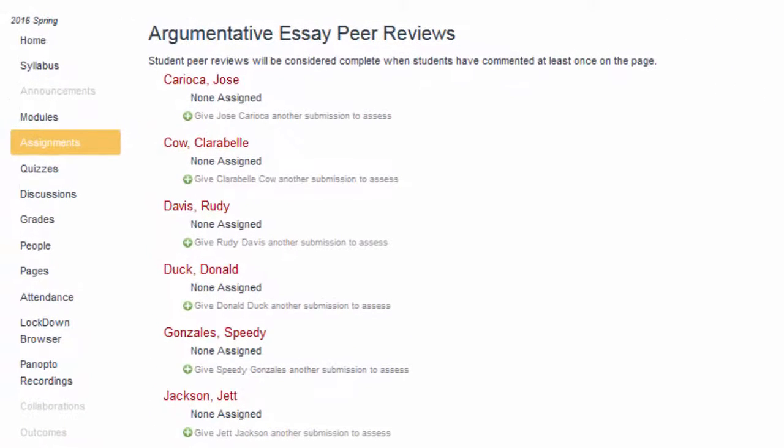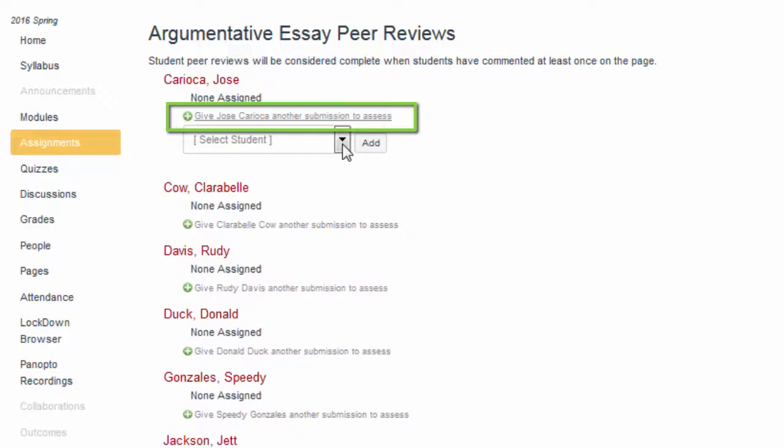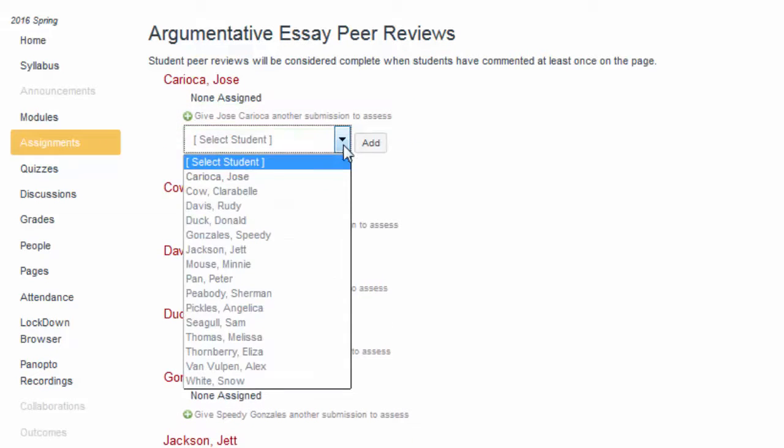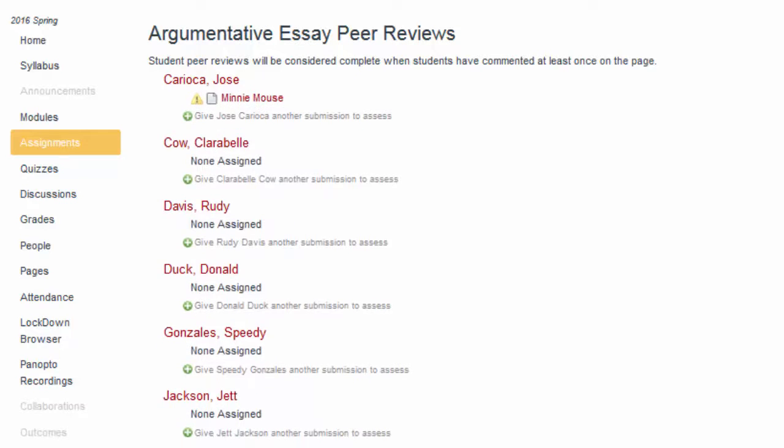To add one or more submissions to a student for peer review, click on the plus button next to Give Username Another Submission to Access. Then select a student name from the drop-down menu.